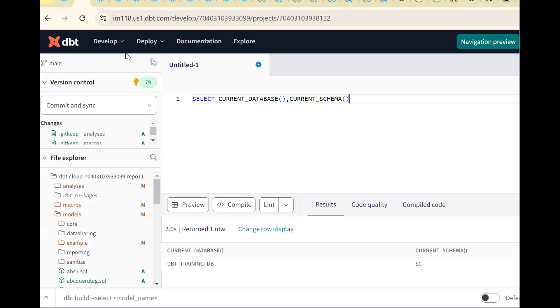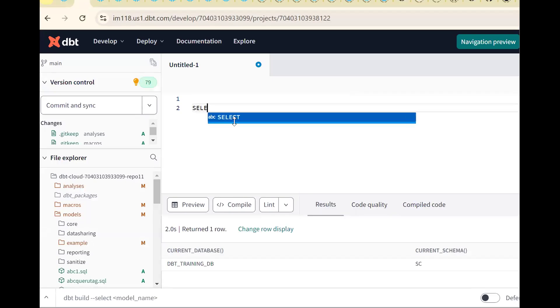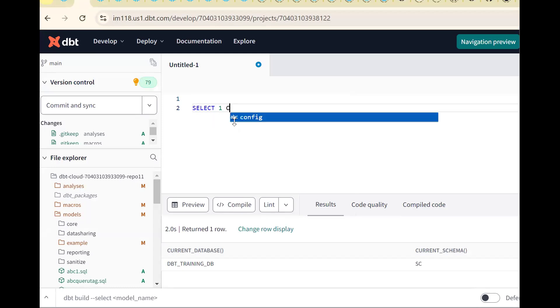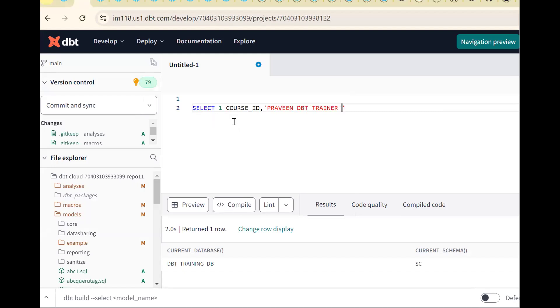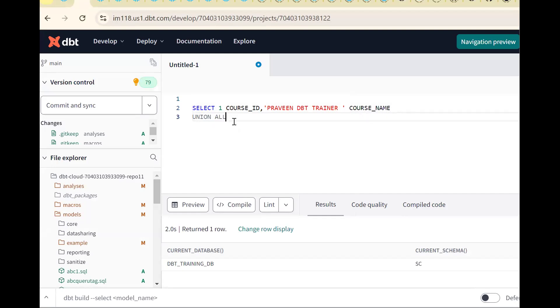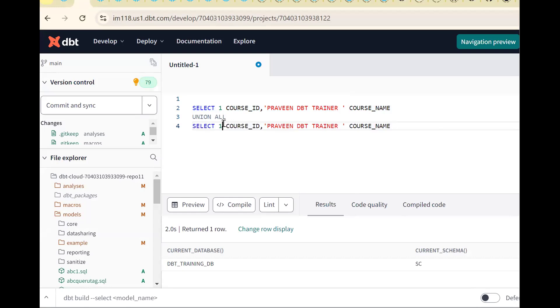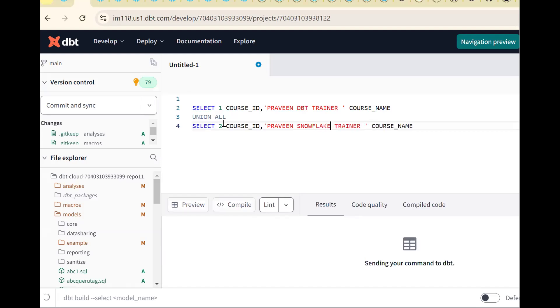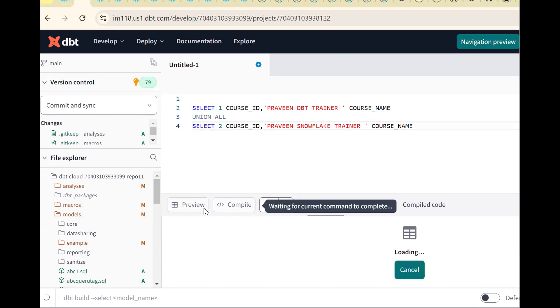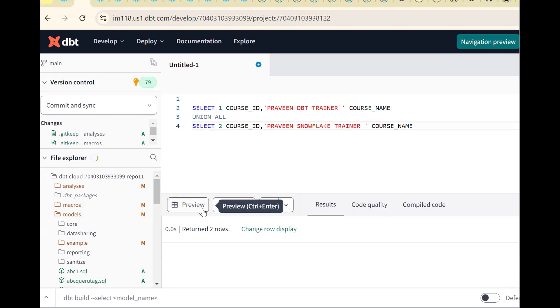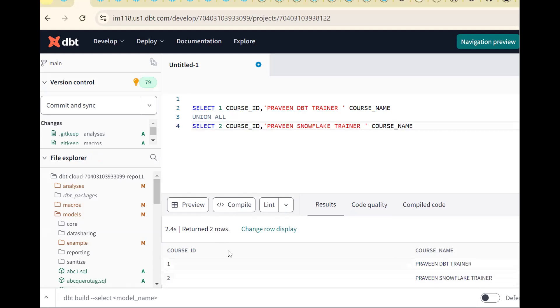Let me go back and create one simple model. Select, so for one course ID simple thing, I'm putting course ID. Dbt training something, for understanding I'm putting Praveen dbt trainer. So course name. One more line, union all, copy and paste here. Second course ID, Praveen Snowflake training. Control enter, first we should see the database working fine or not. Now see, it's giving character, this is course ID and course name columns, two records.